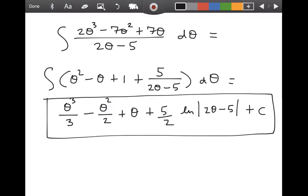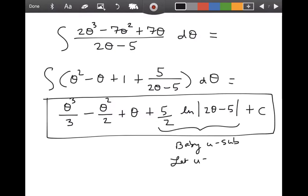If I lost you on that last step, it is a baby u sub — try writing it out starting with let u equal 2θ minus 5. I could do many more examples from this section, but I picked those three because they cover a broad range of tricks. There will be other tricks that come up in the homework, and if you're one of my students, you know all the different ways to reach out for help. That's going to do it for section 8.1 — see you next time.